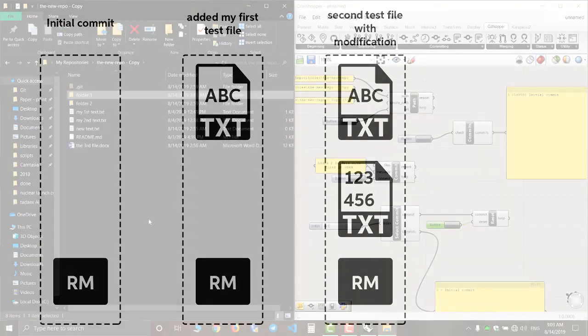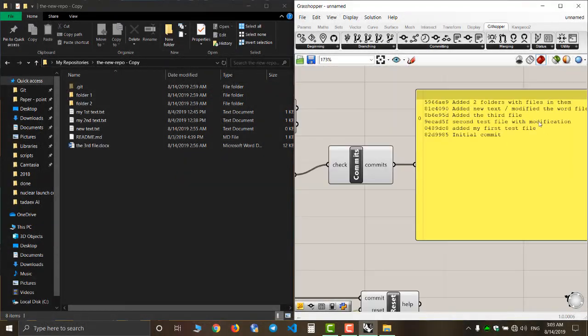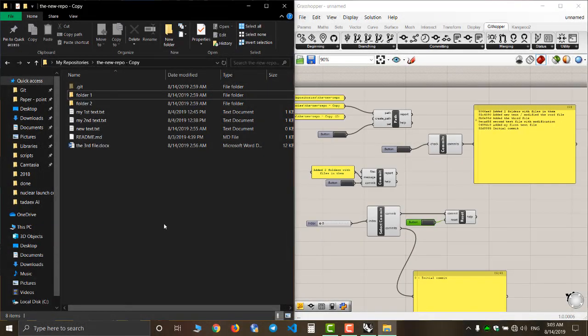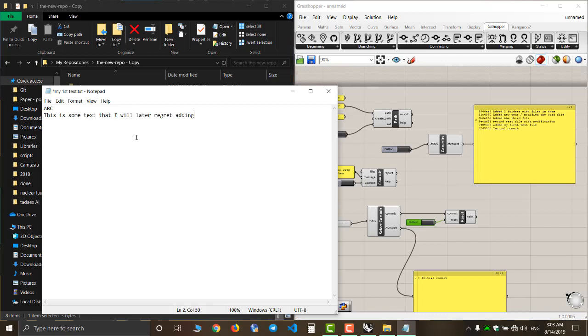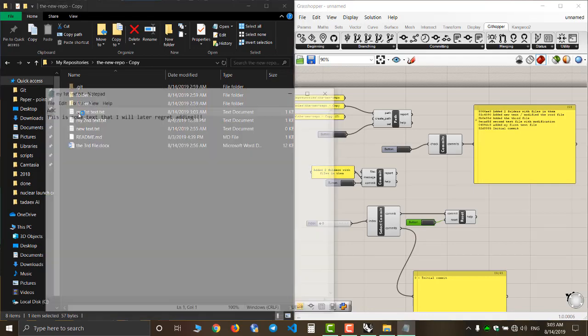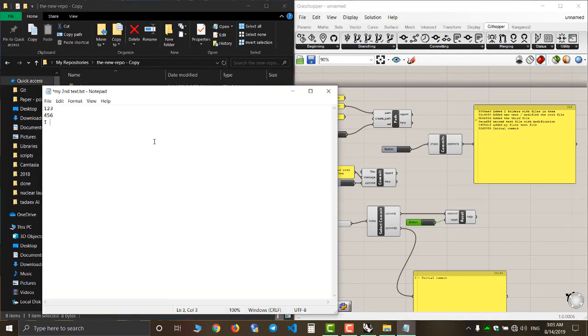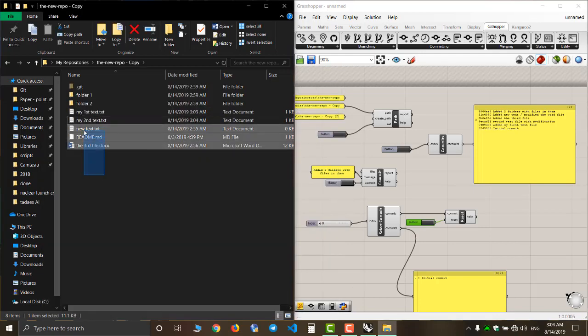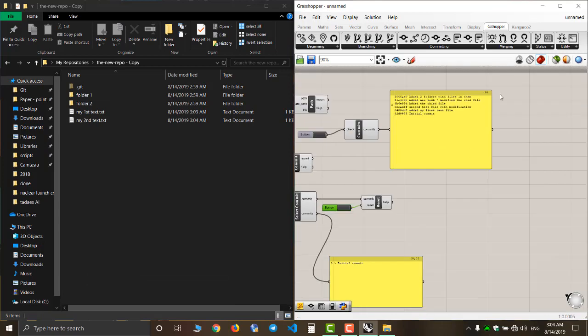Now I will test it in Githubber. I added this text to my first text file, and here I add another text to my second text file. And then I delete these files.